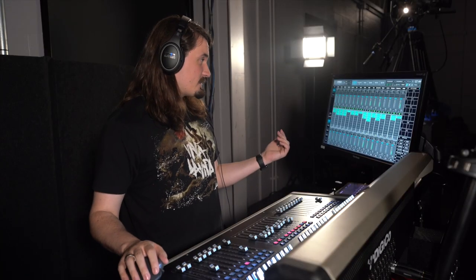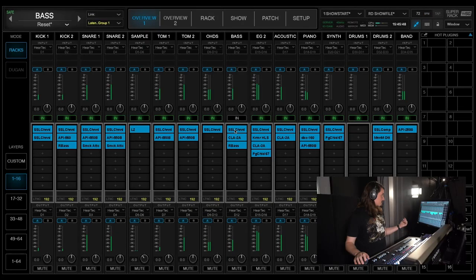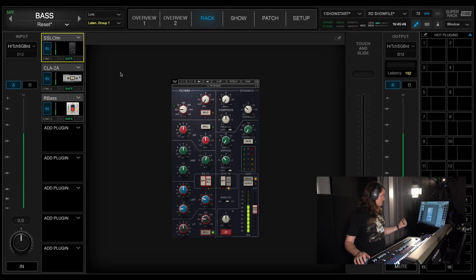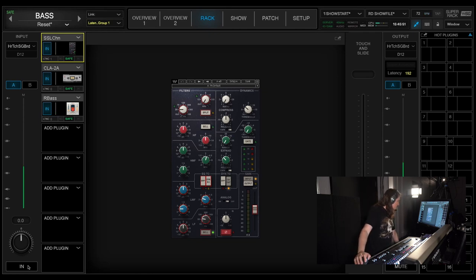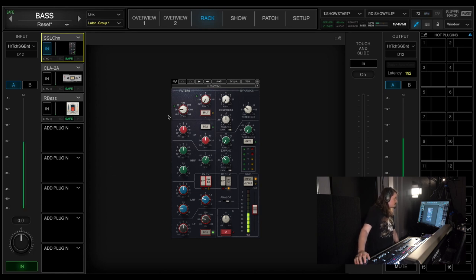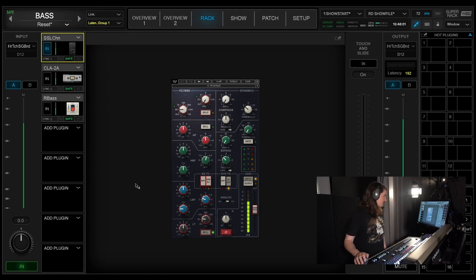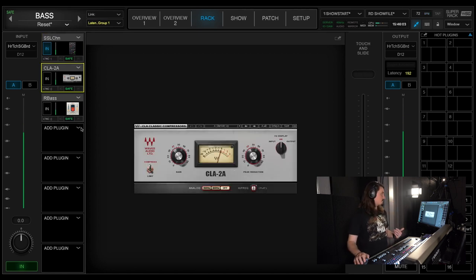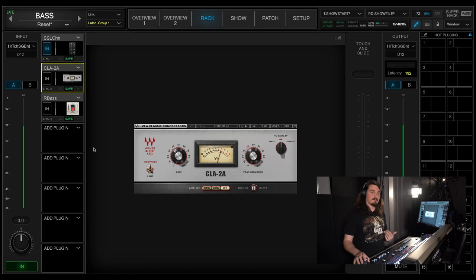Inside Soundgrid, I'm running an SSL channel. And that is just doing a high-pass filter at 20 Hz. And I use it for my input meter to make sure I'm hitting it right. And I'm also using the LA-2A that Waves makes, the CLA-2A.